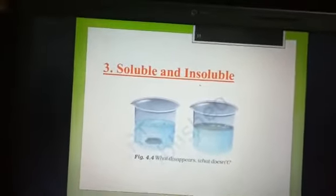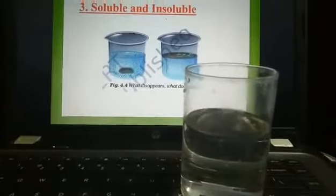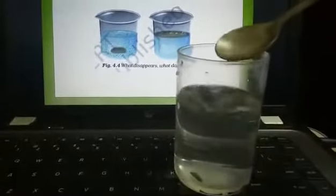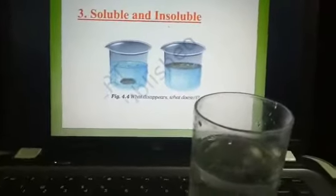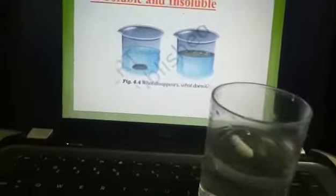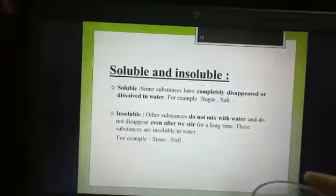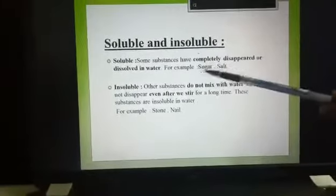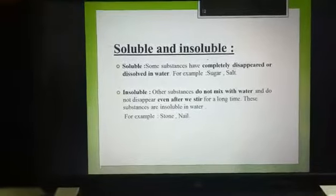Property number three is soluble and insoluble. Here we have a glass filled with water. I am showing soluble and insoluble. Here I have salt — put it in the water and it is soluble. As you observe, there is no visible molecule of salt, so salt is soluble in water. Now here is the cover of a sketch pen — put it in the water and it is not dissolving. So the cover of the sketch pen is in the category of insoluble. Definition: soluble means completely dissolved, examples are sugar and salt. Insoluble means does not mix with water, examples are stone and nail.